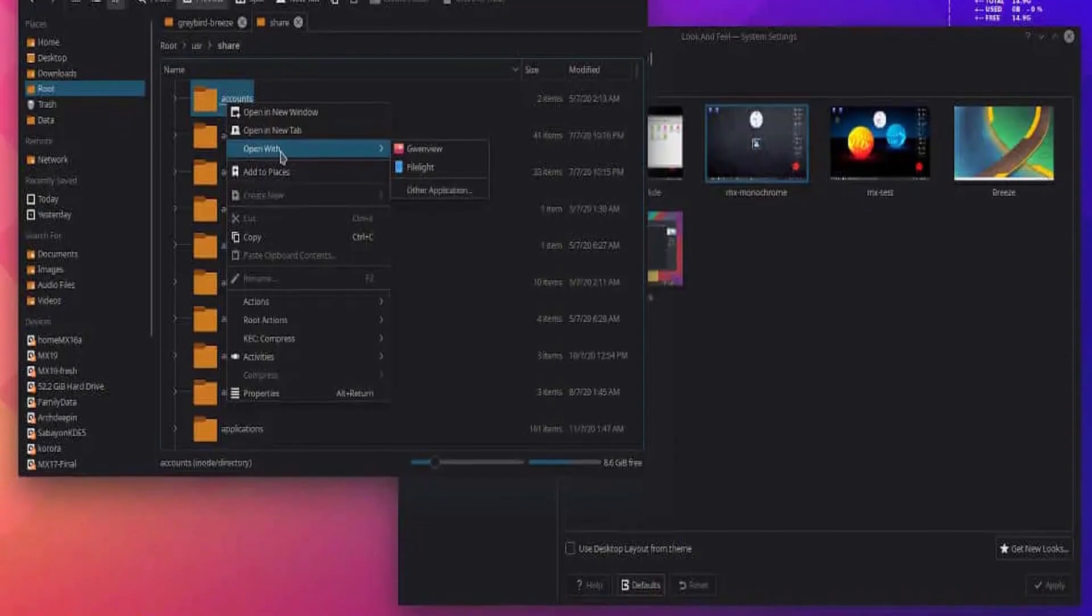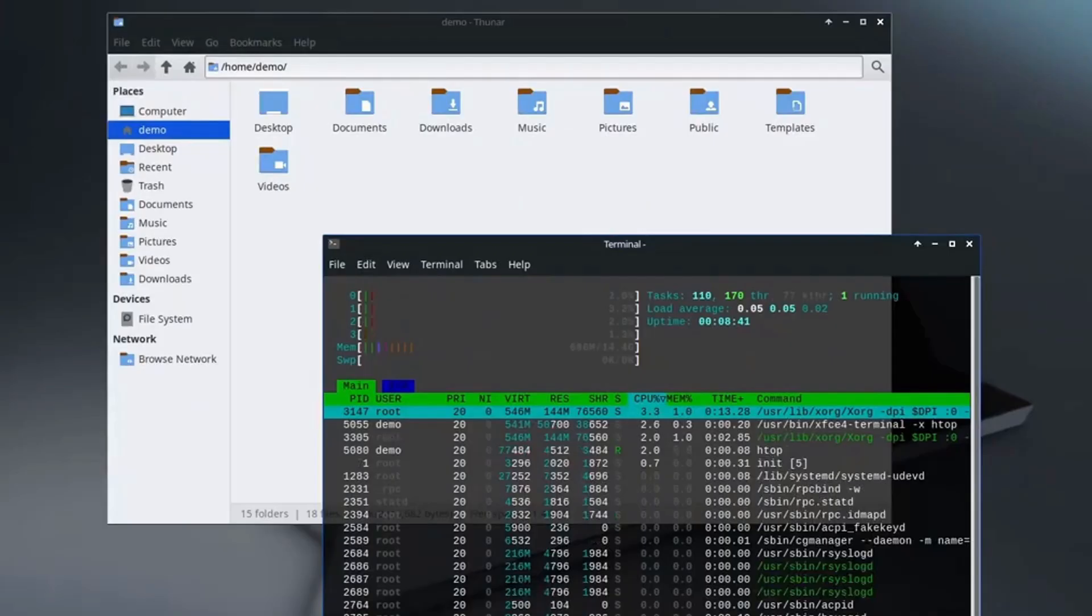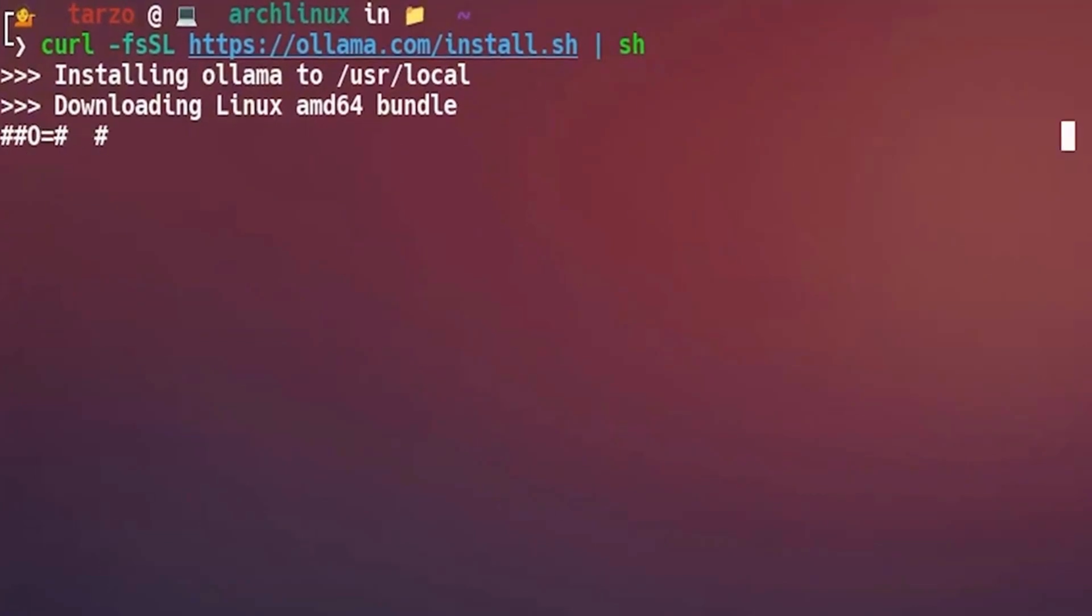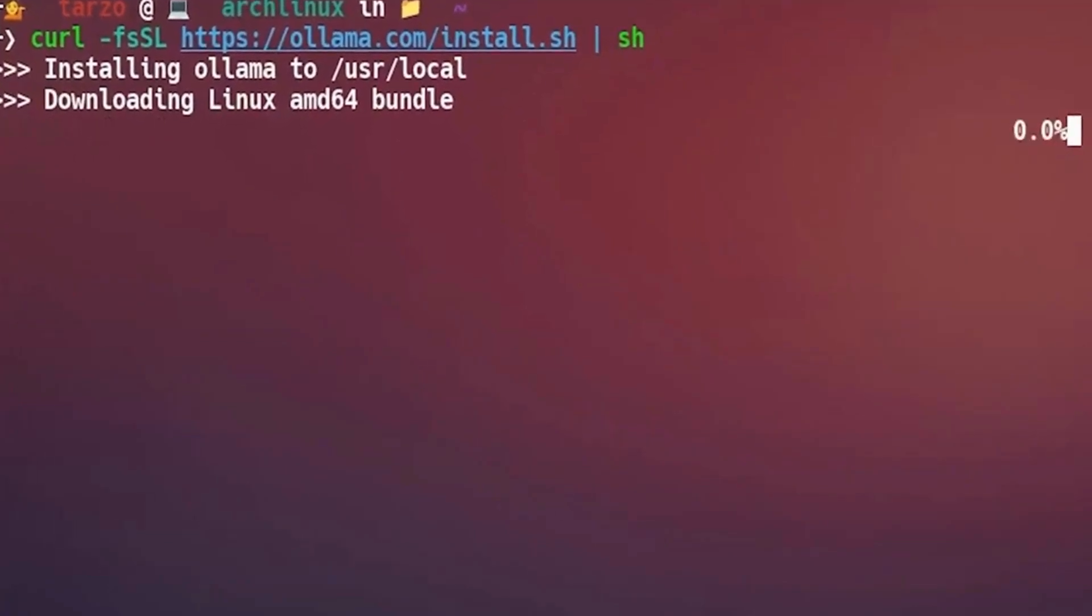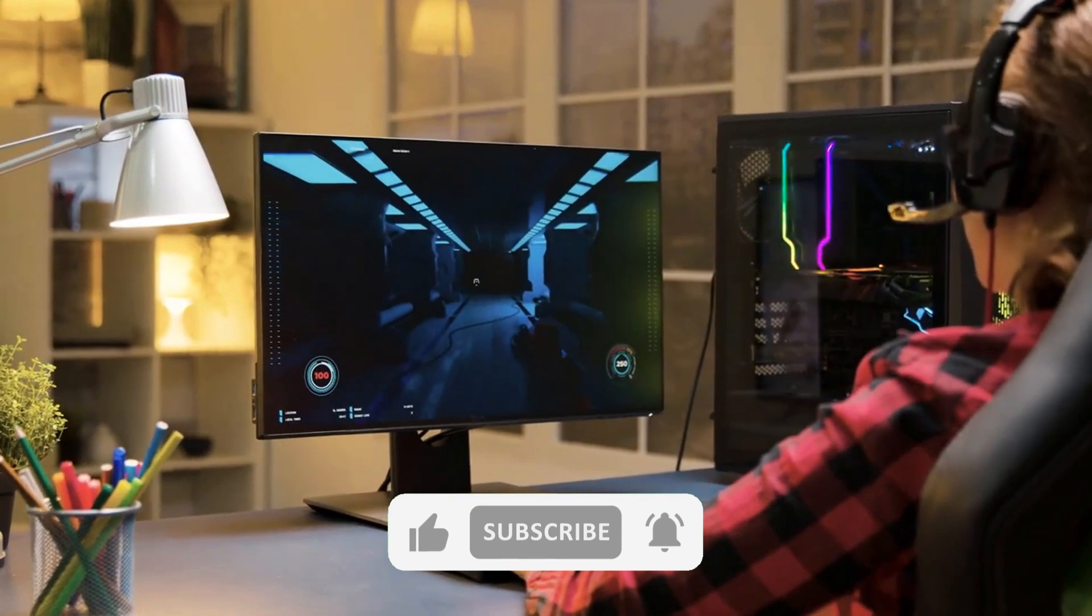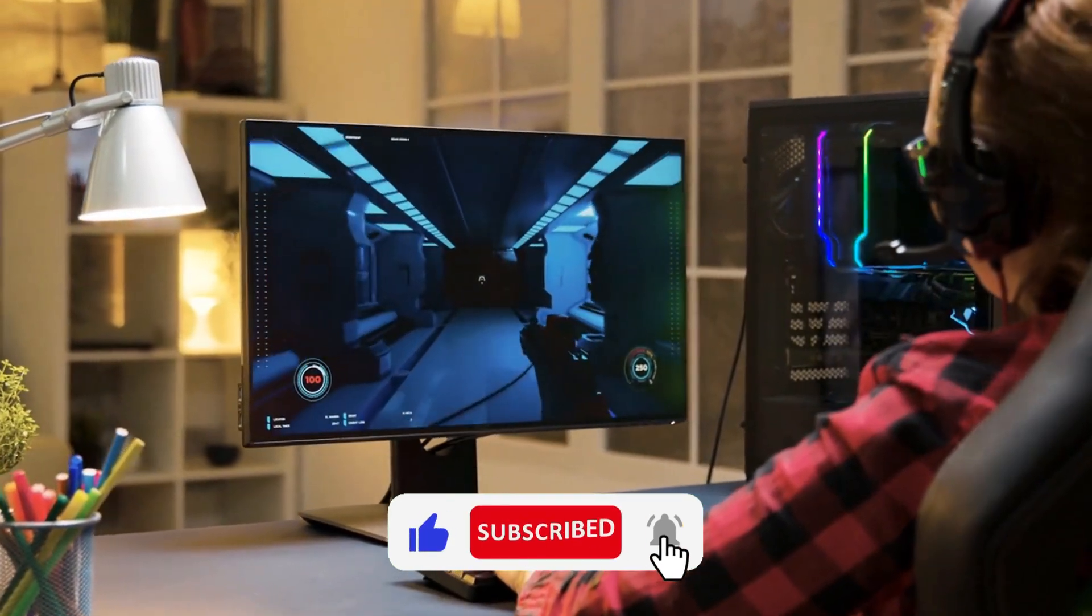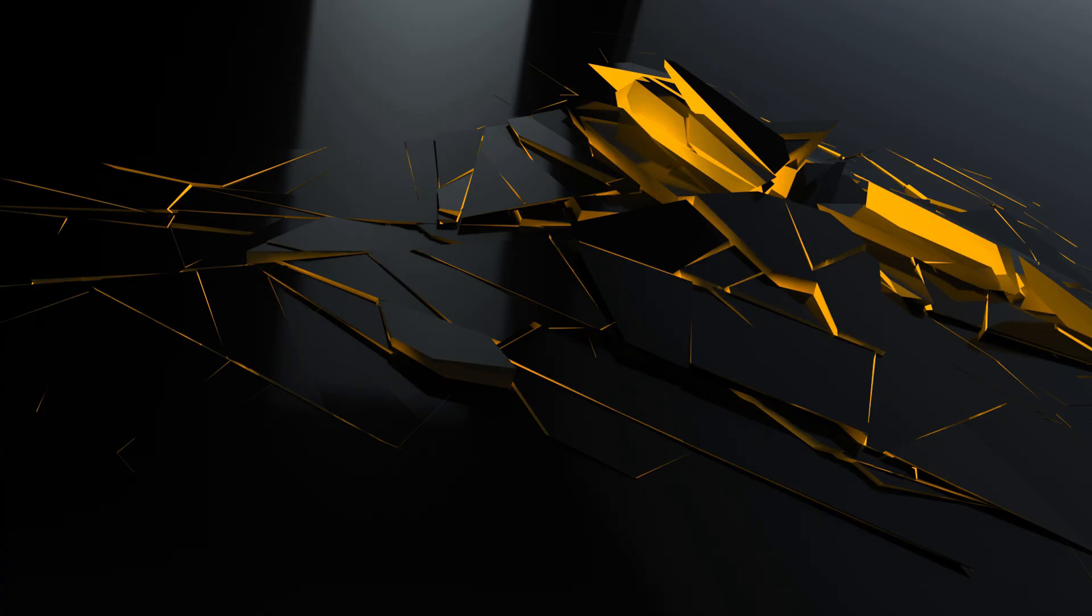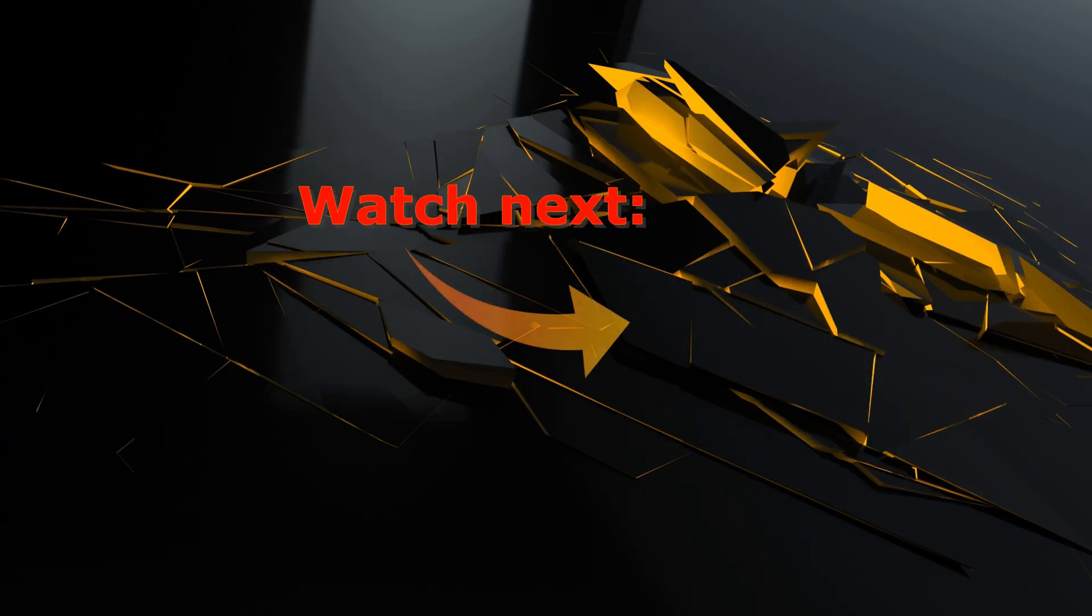So guys, which Linux distro are you planning to try first? Let us know in the comments below. If you enjoyed this video, don't forget to hit that like button, subscribe for more tech content, and ring the bell to stay updated. Thanks for watching and happy Linuxing!